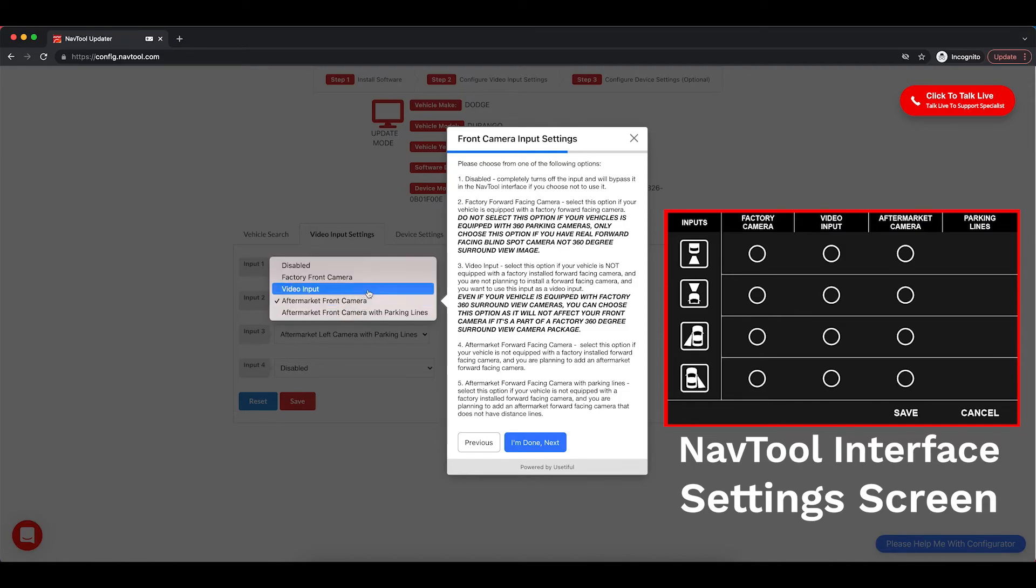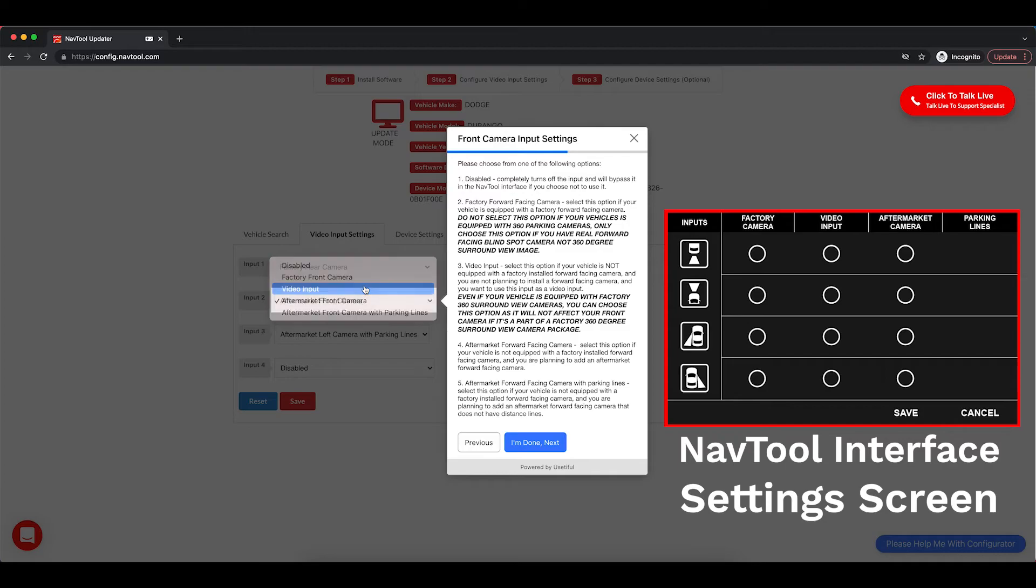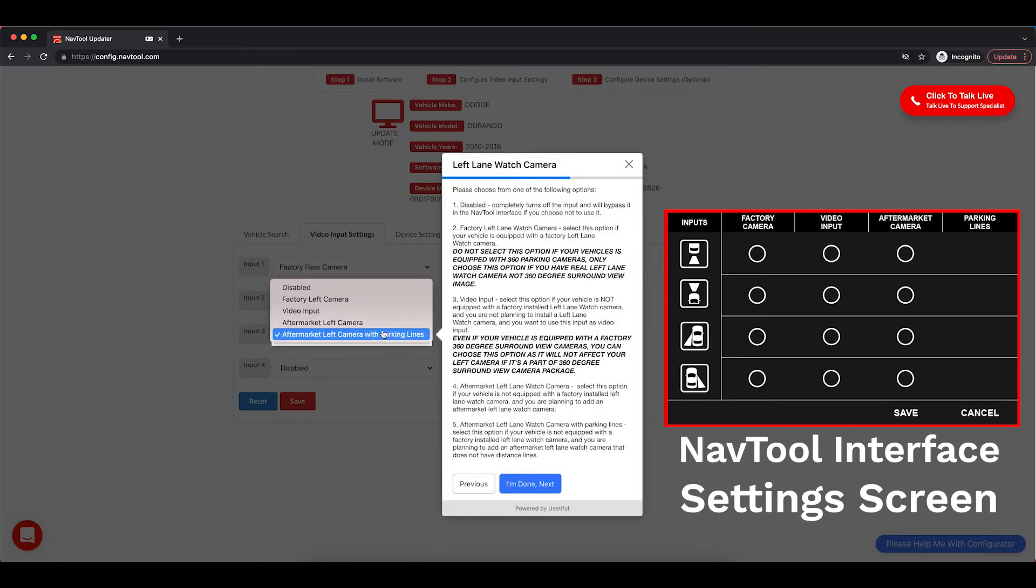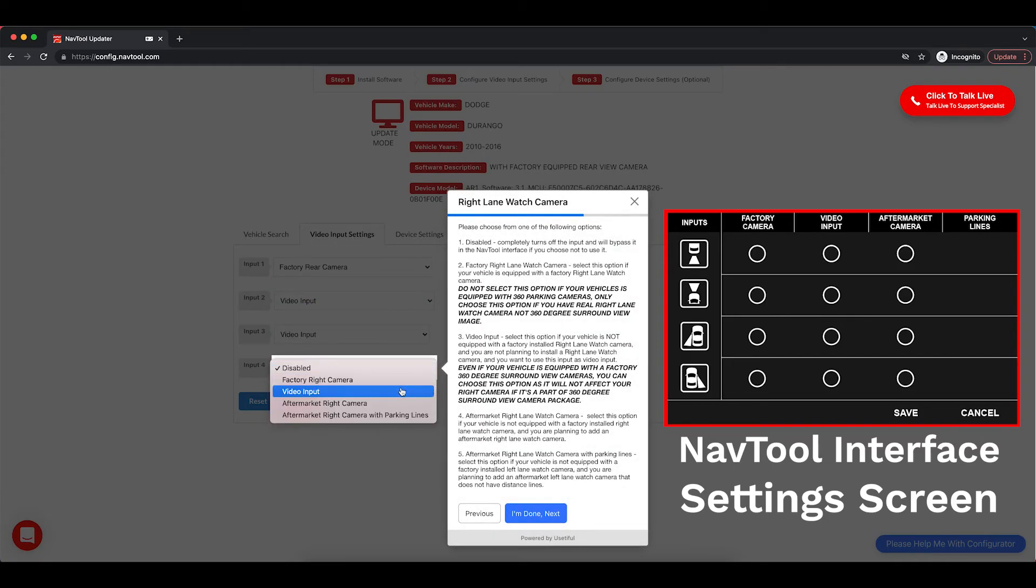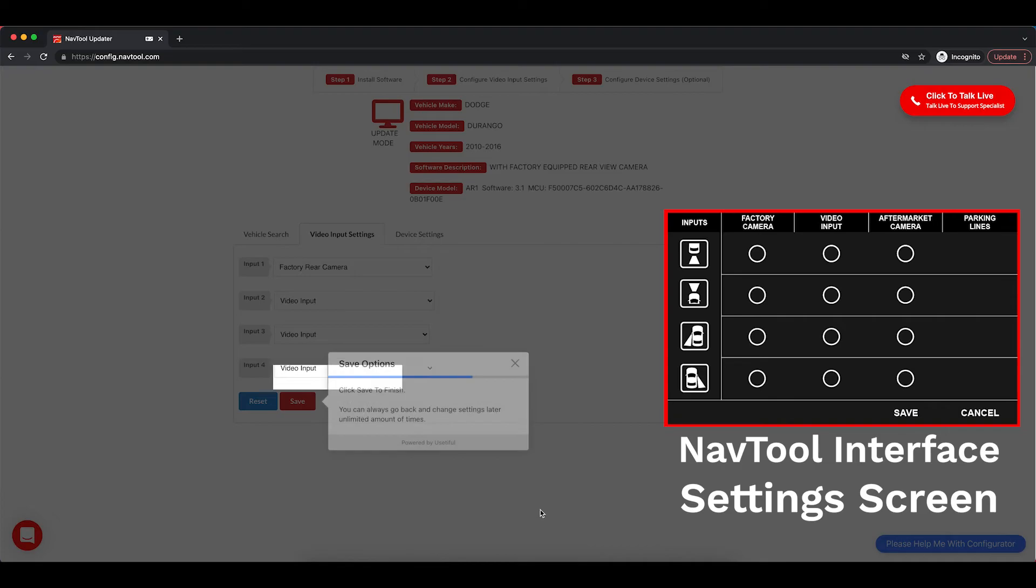Aftermarket front camera or disabled if you're not installing any cameras. You can also select if you want to use it as a video input. Again, select the camera you are installing. If your vehicle has 360 degrees factory camera, it should still be set the same way.